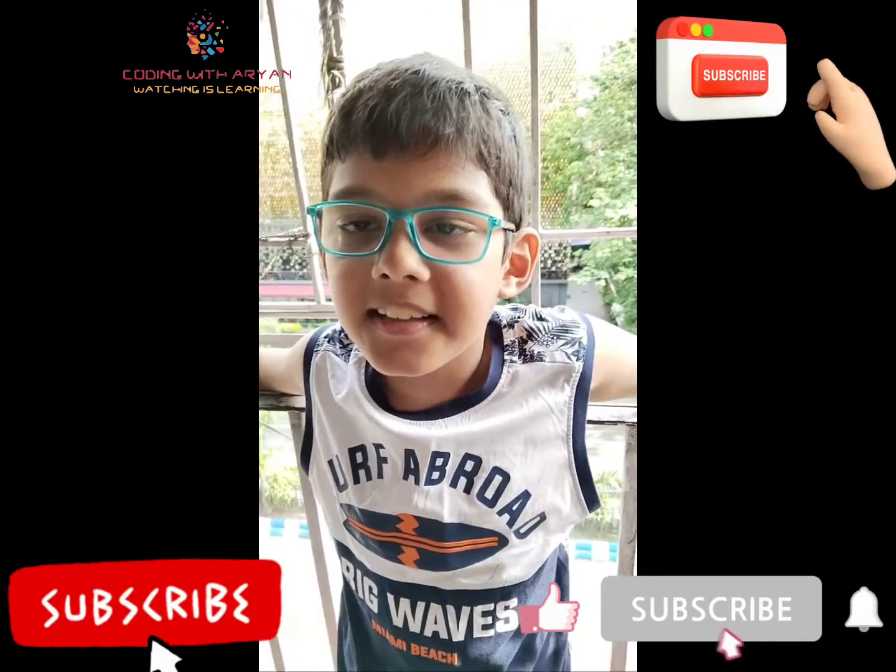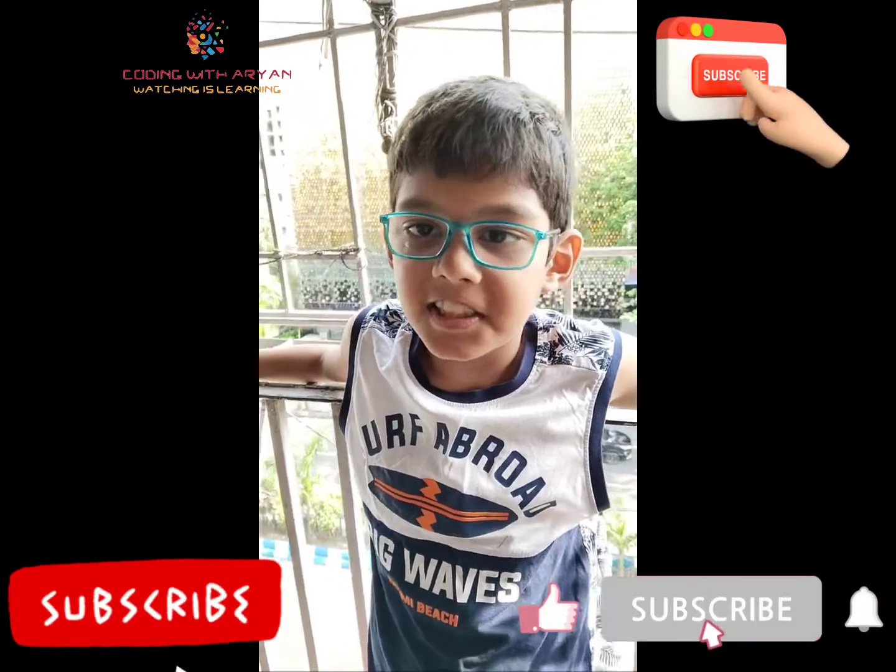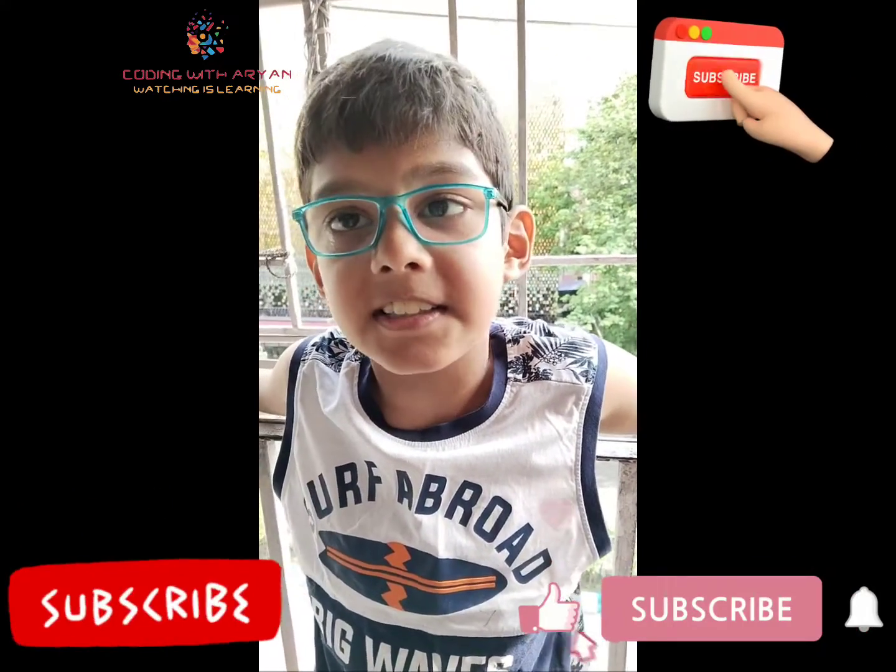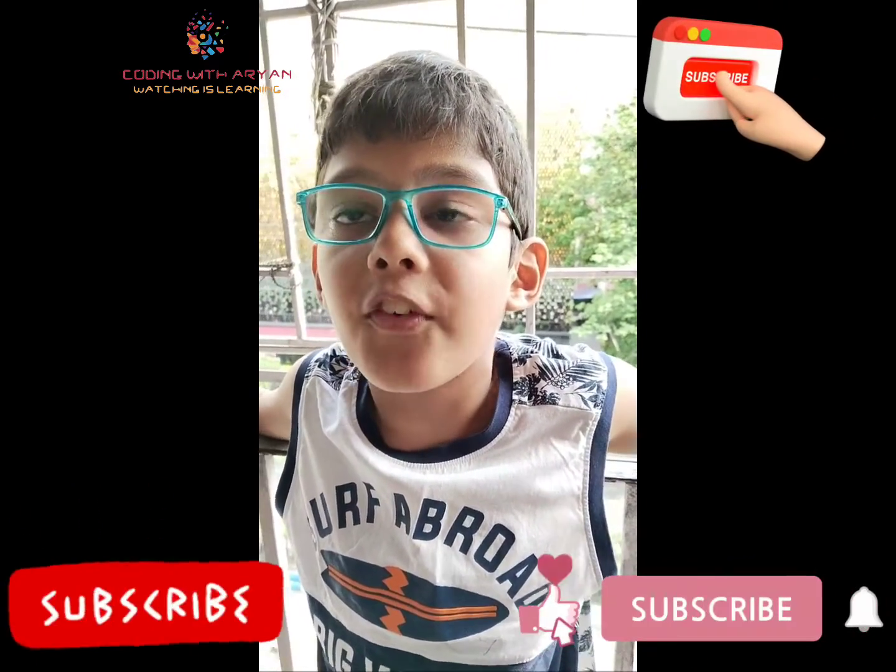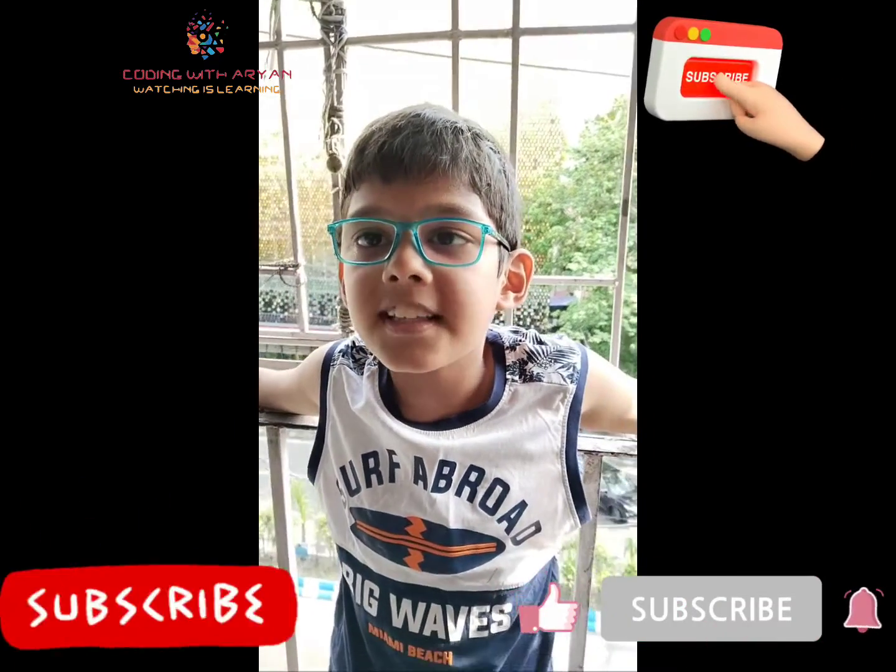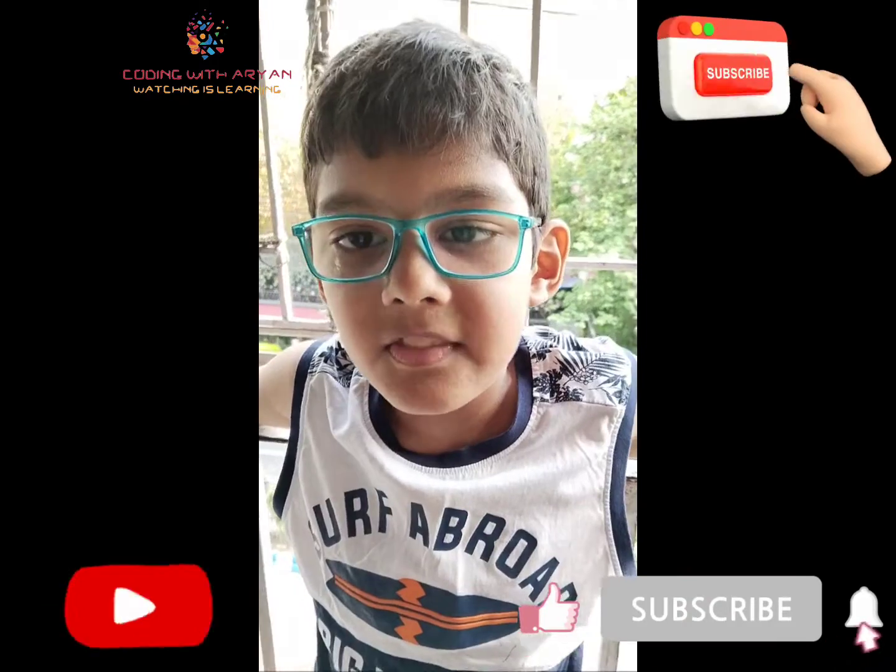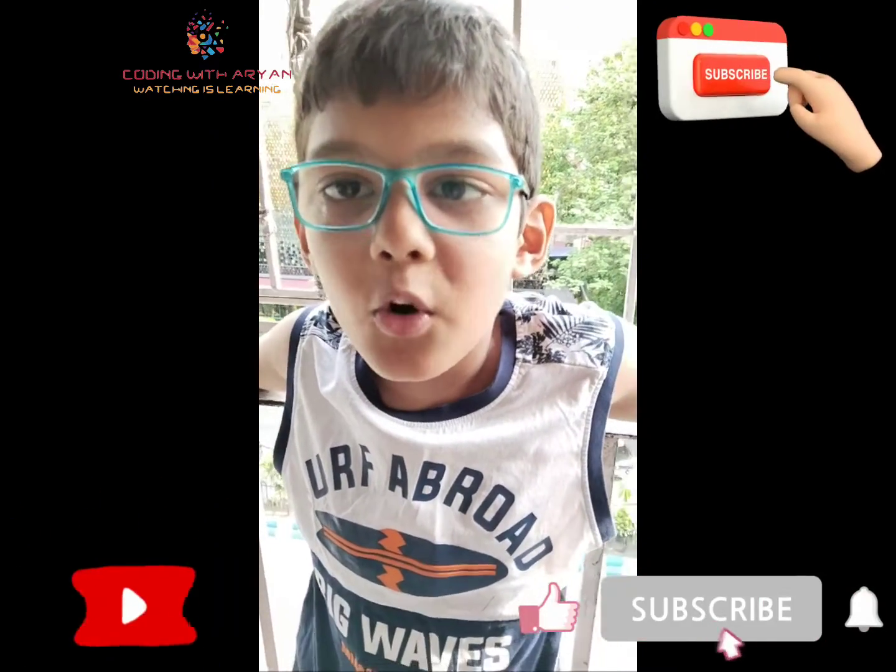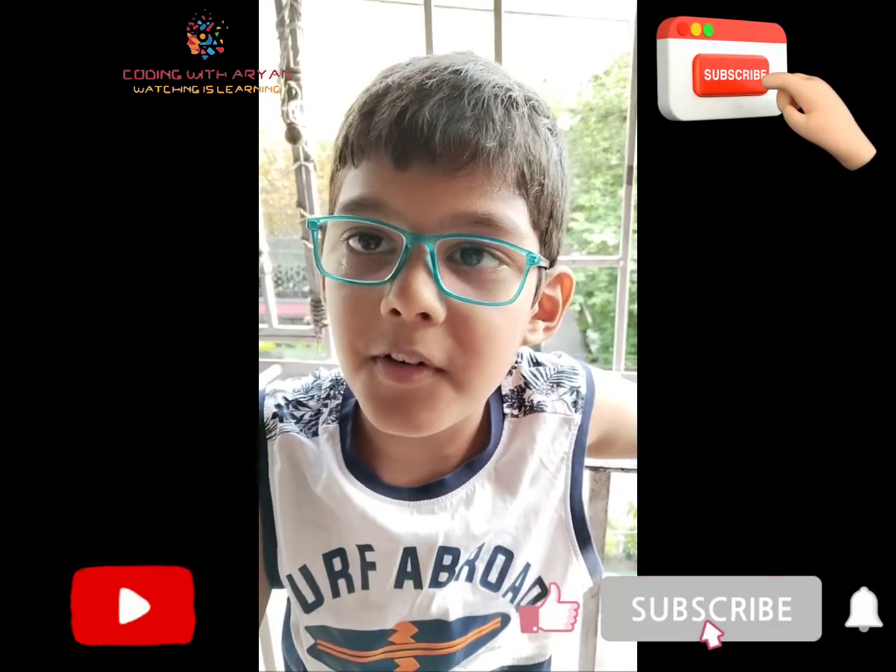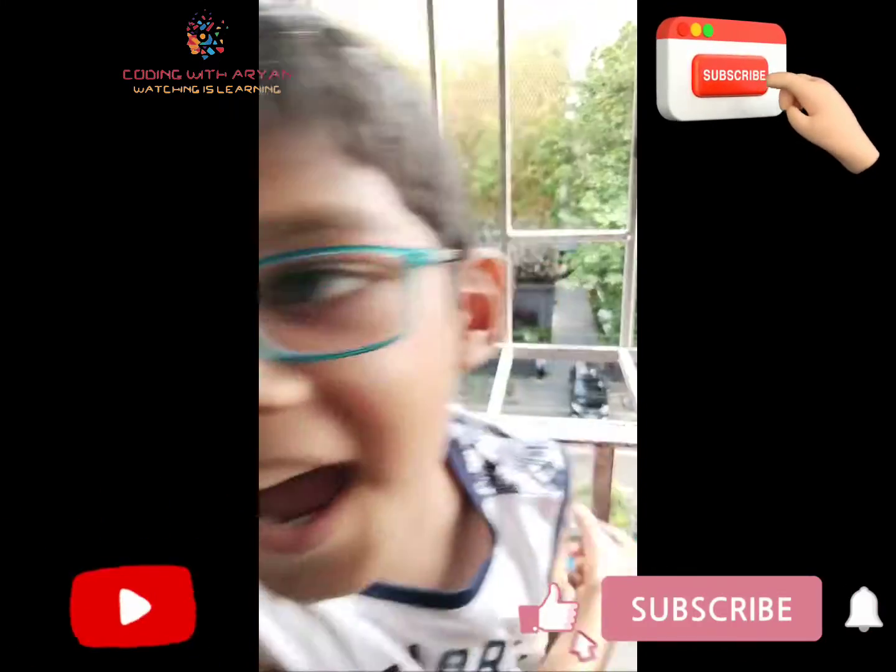Everyone thinks that math is a very tough subject, but if you have interest on that subject it will be more fun. So similarly, coding is also a blend of math. So if you enjoy coding, so please like, share and subscribe our video and press the bell icon. Until then, bye bye.